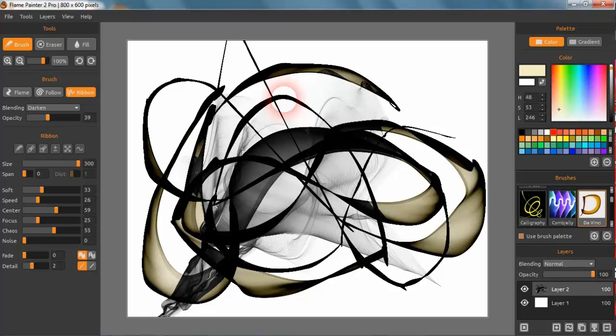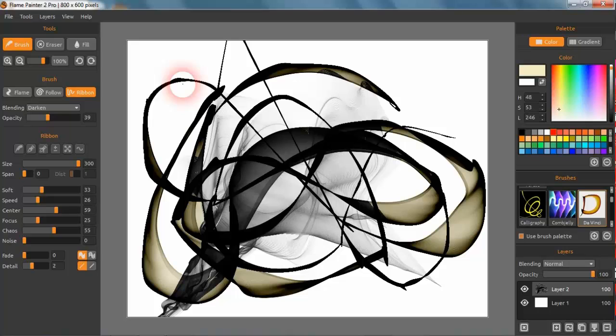You can just drag and drop and get all the brushes and put them into the brushes panel there.